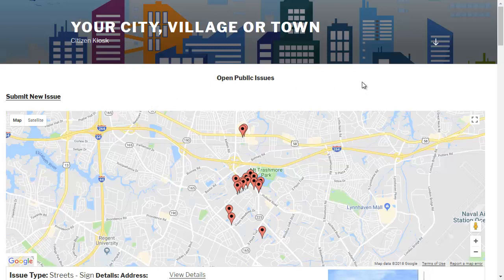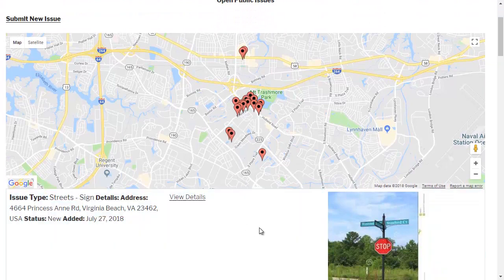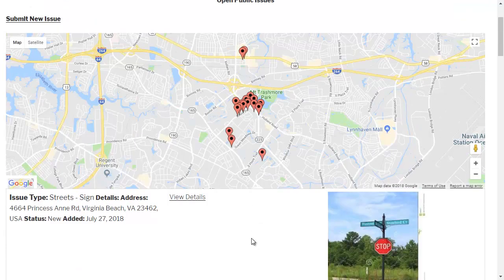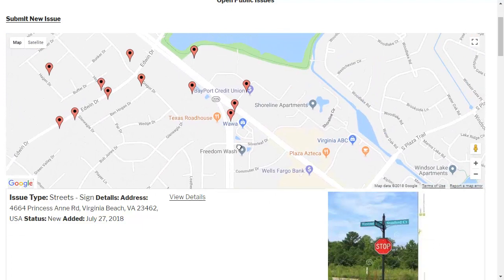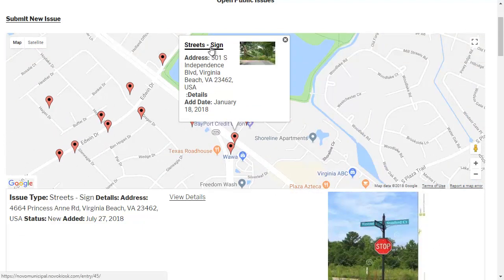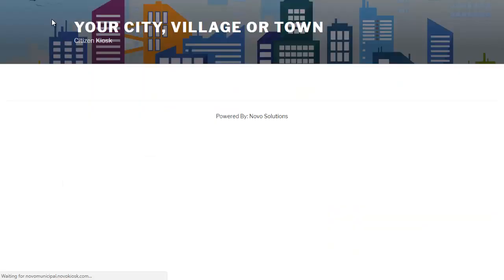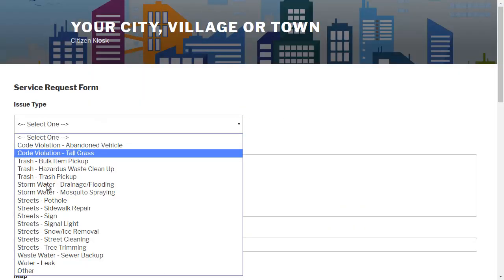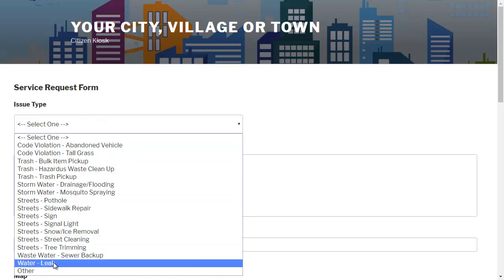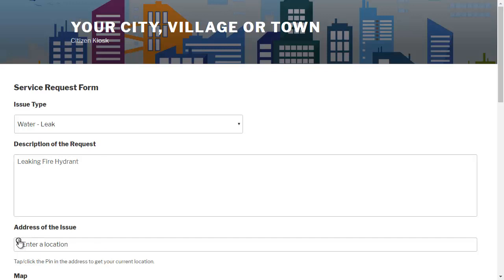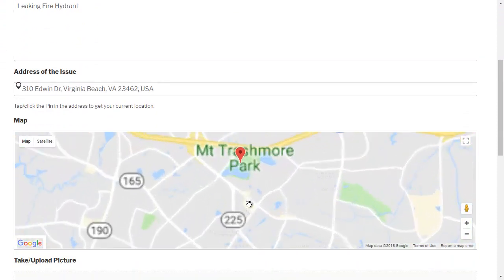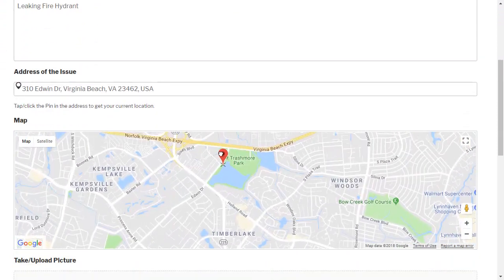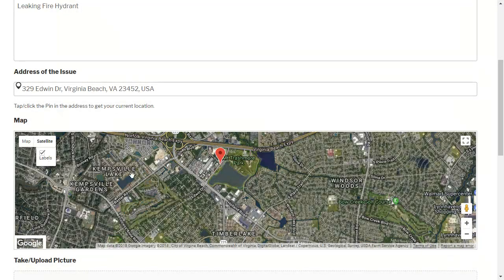This shows the currently open issues so you can see different pins and what's been submitted with pictures. If the citizen wants to double check, they can zoom in and say, okay, click here, then see that a sign issue that's already been down has been reported. Let's say they have a new issue. All they have to do is click submit new issue.